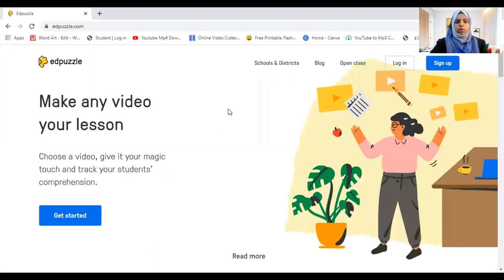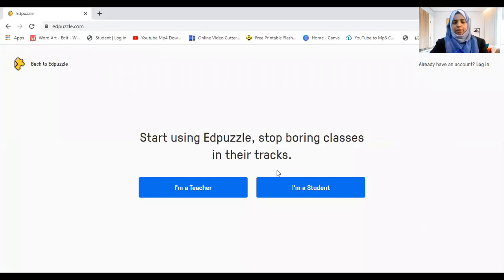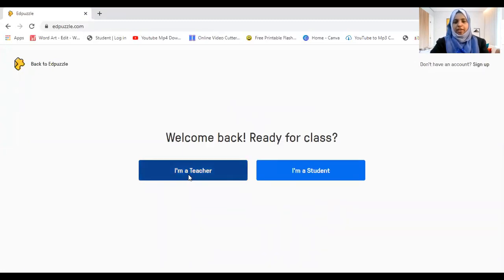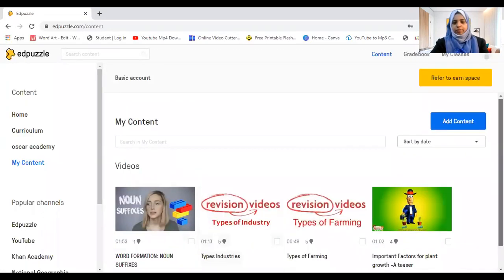This is what will show when you type Edpuzzle.com. You need to go to sign up, select 'I'm a teacher,' and sign in with Google or make your own account. I'm just logging in because I already have an account.